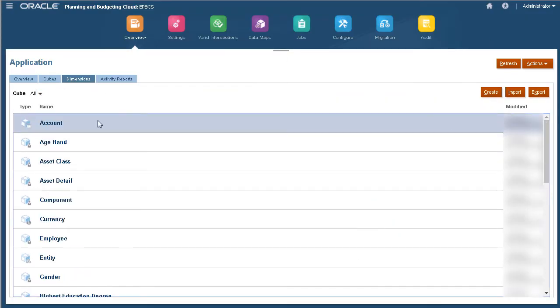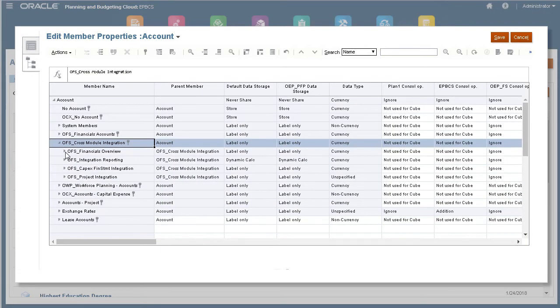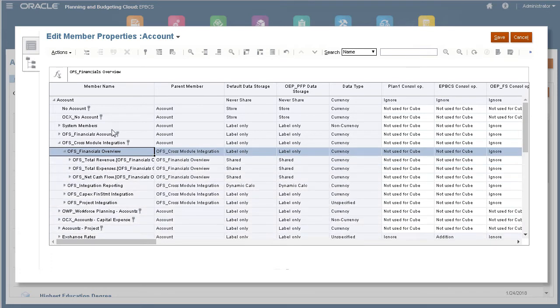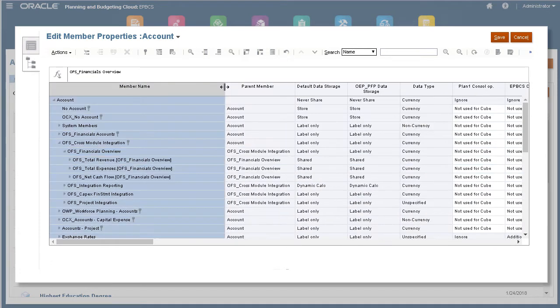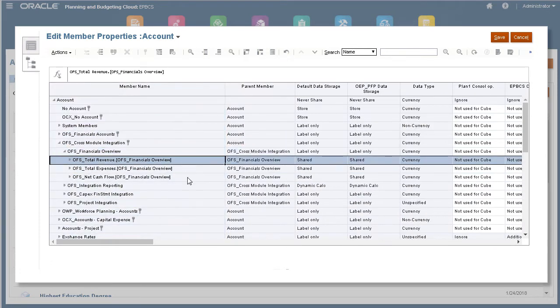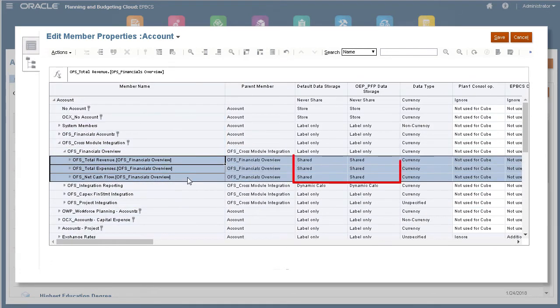You can also use alternate hierarchies to share members under different parents for top-down allocation or reporting.